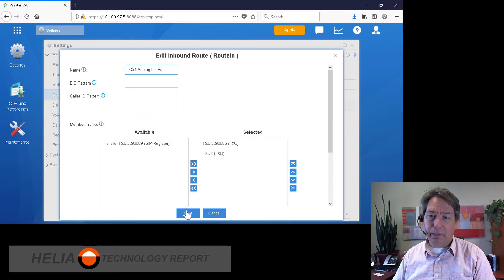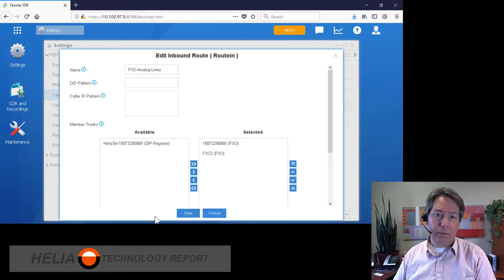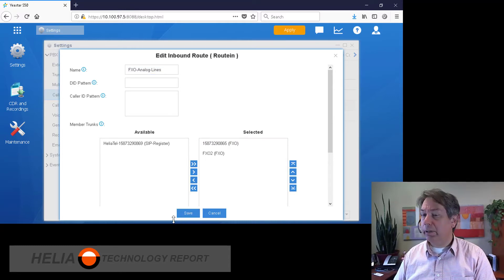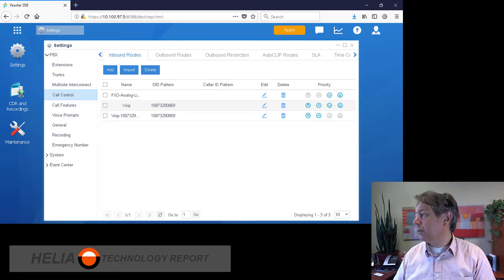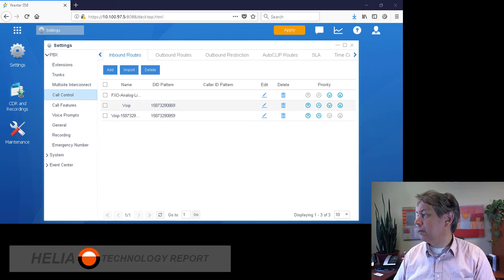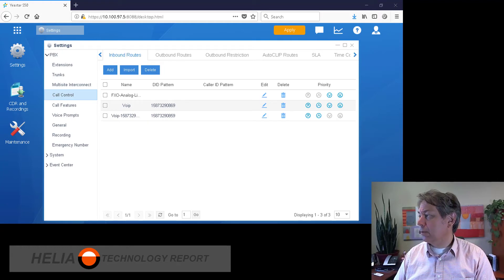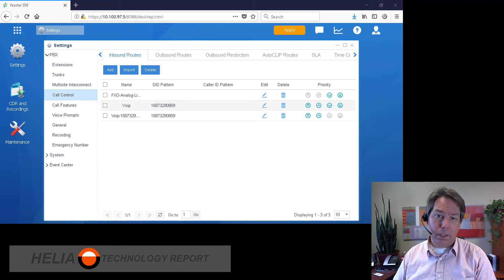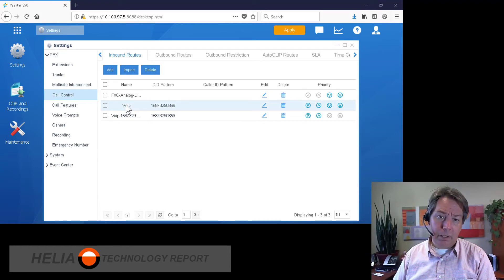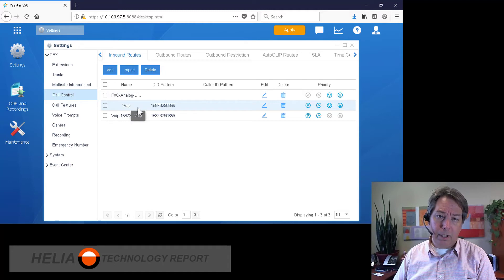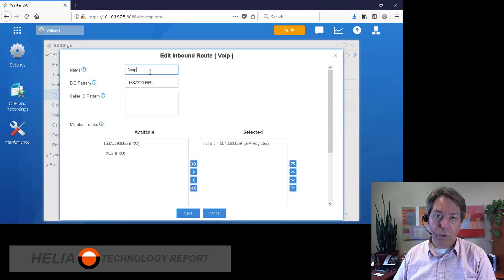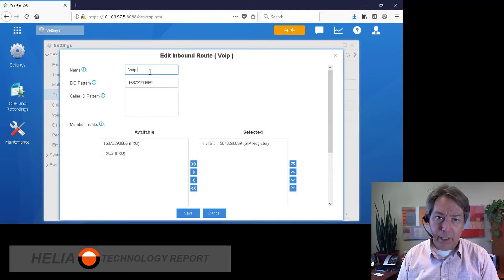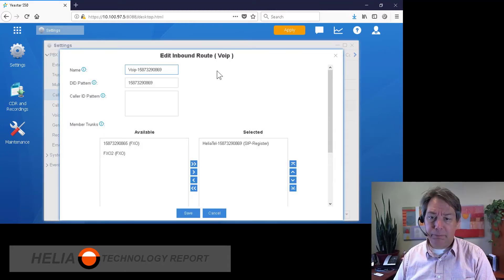So we're going to go in there and just correct that really quickly here. And this one here is for our VoIP trunk and this number.